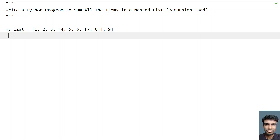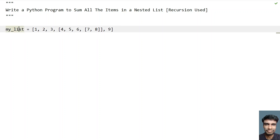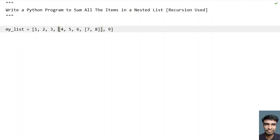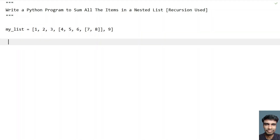I'll be using recursion in order to find the sum of all the nested list items. Given a list called 'my list', this is a nested list — a list present inside another list is referred to as a nested list. Here we have a main list, a nested list inside it, and one more nested list within that, where 7 and 8 are the nested list items.